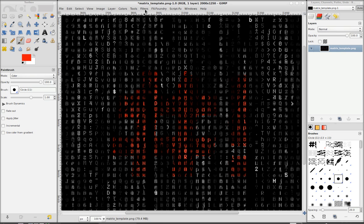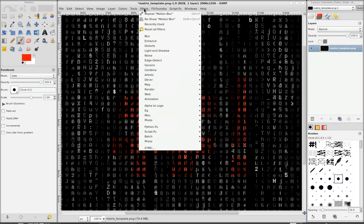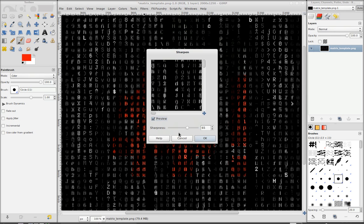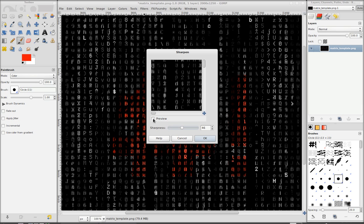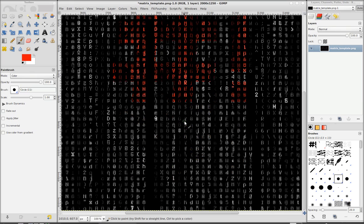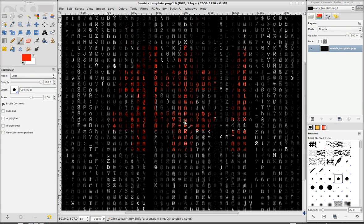And you can fix that a little bit by going to Filters, Enhance, and Sharpen. And then here's without the preview on. And then you can see it looks a little bit better. It's still a little blurry around the edges, but it's not awful.